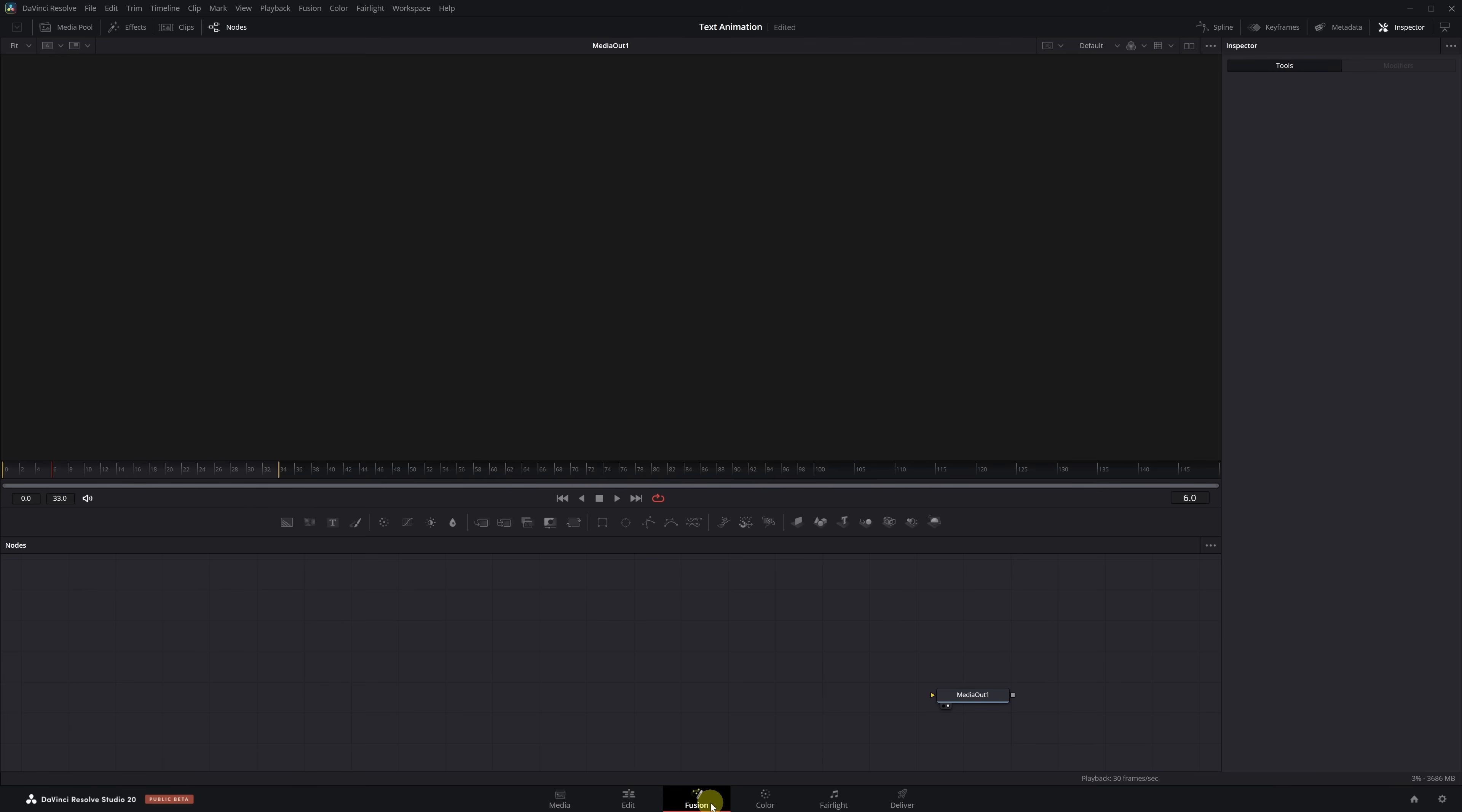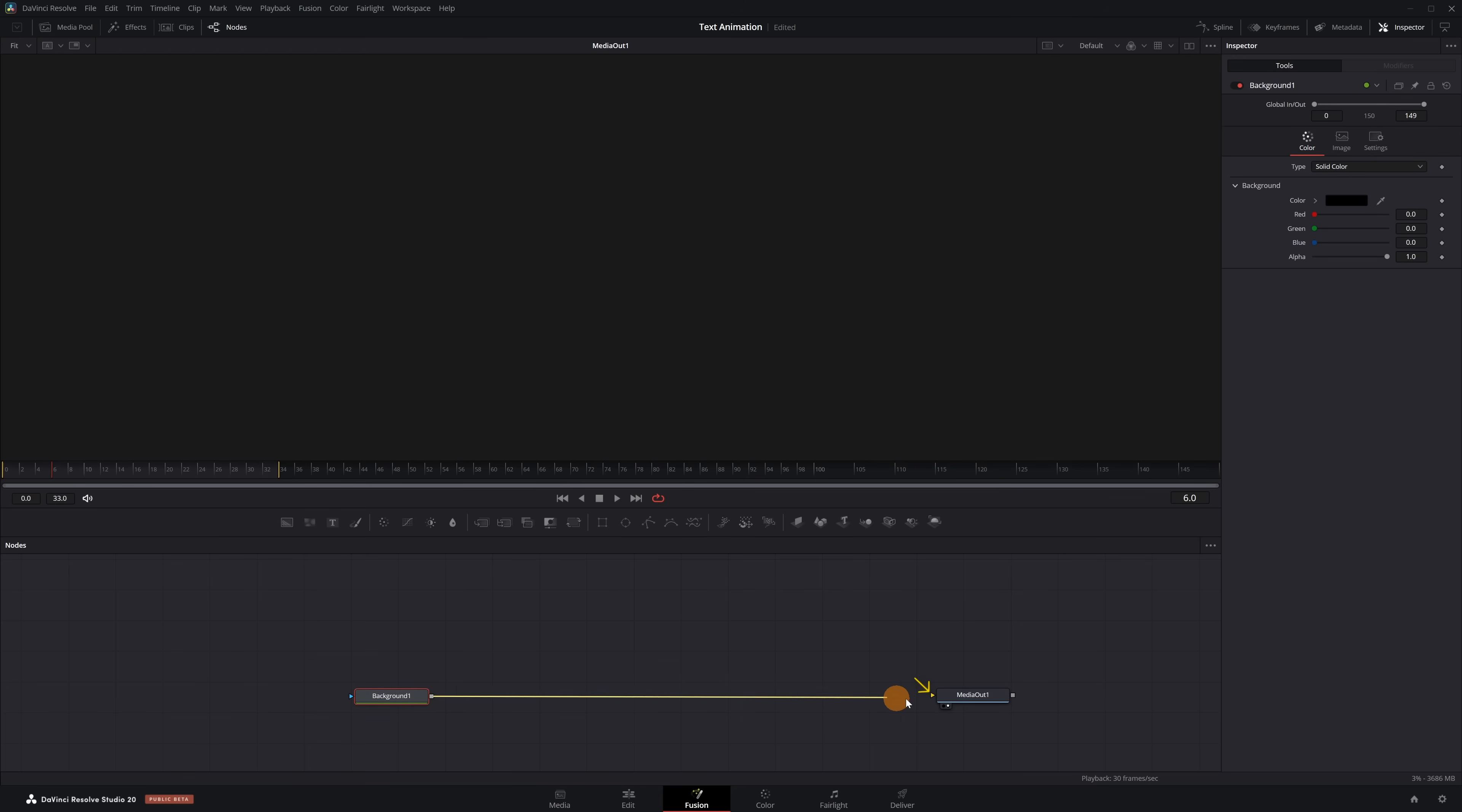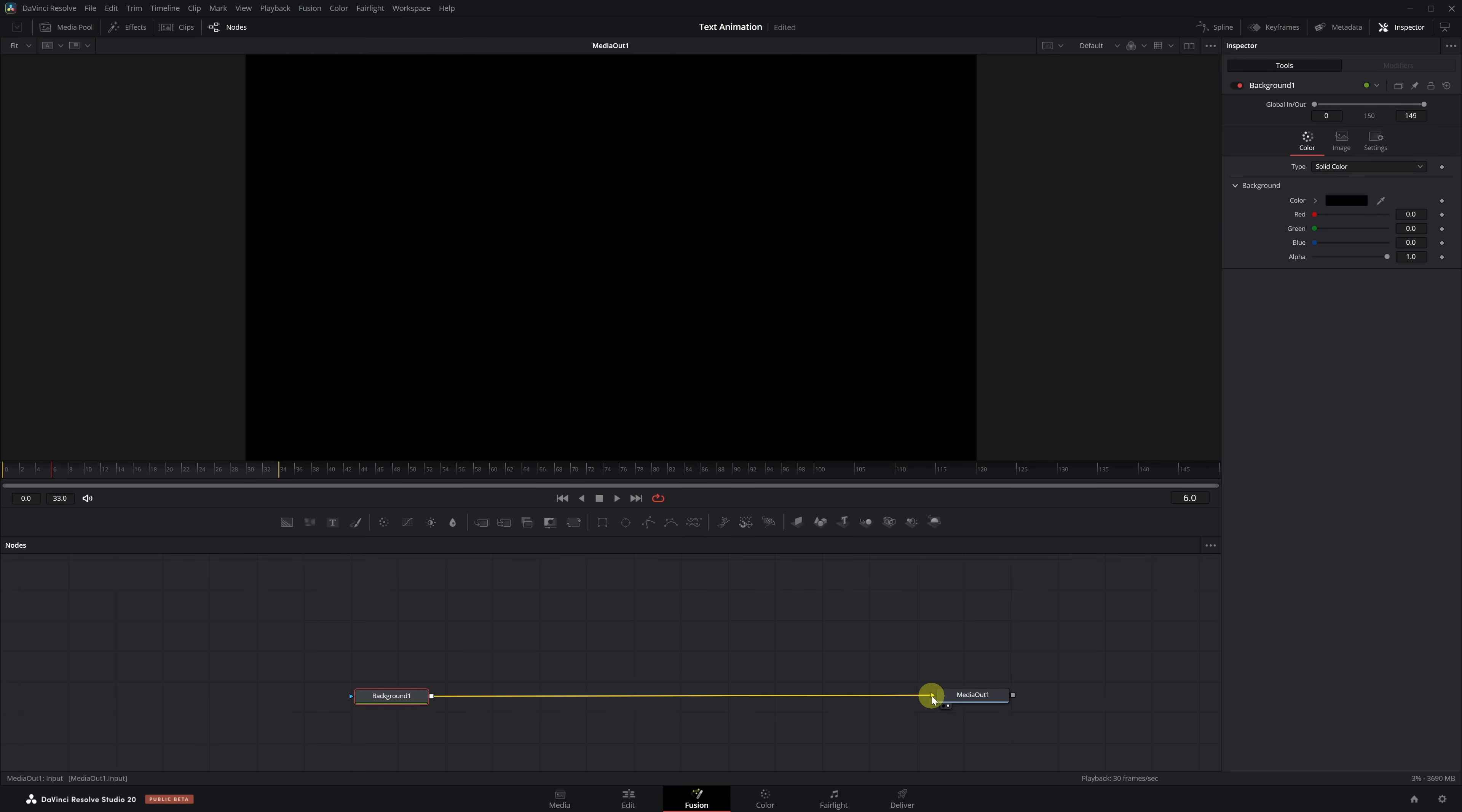The first thing we're going to do in Fusion is add a background node. This is only necessary if we want the text to have a black or colored background and connect it to the yellow input of the Media Out 1 node. Perfect. If you want a transparent background instead, just don't add this node. Next, we'll add the text.